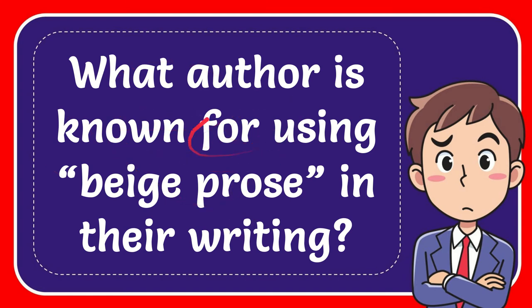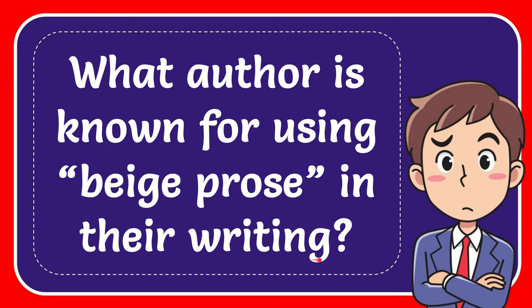In this video I'm going to give you an answer for a question. The question is: what author is known for using beige prose in their writing?